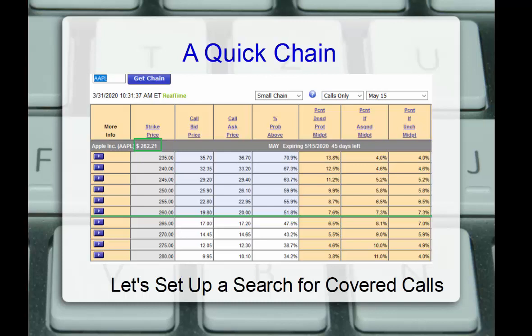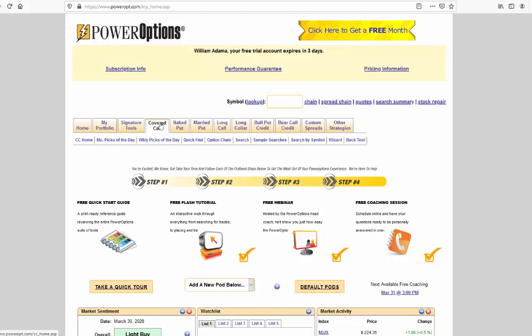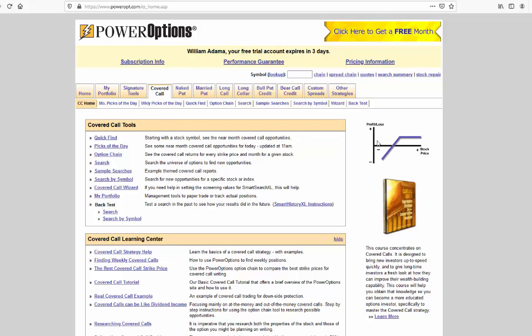Before we go further into that discussion, let's go ahead and set up a quick search for covered calls based on Jerry's needs. Now to start our search, we'll just go to the main covered call screen. We can see here the basic description, a basic profit and loss chart, links to our educational course on the covered call strategy, and we have links to look at the tested picks of the day and weekly picks of the day that Ernie put together, and we can access the chain, the search, and more. Let's go directly to the search.